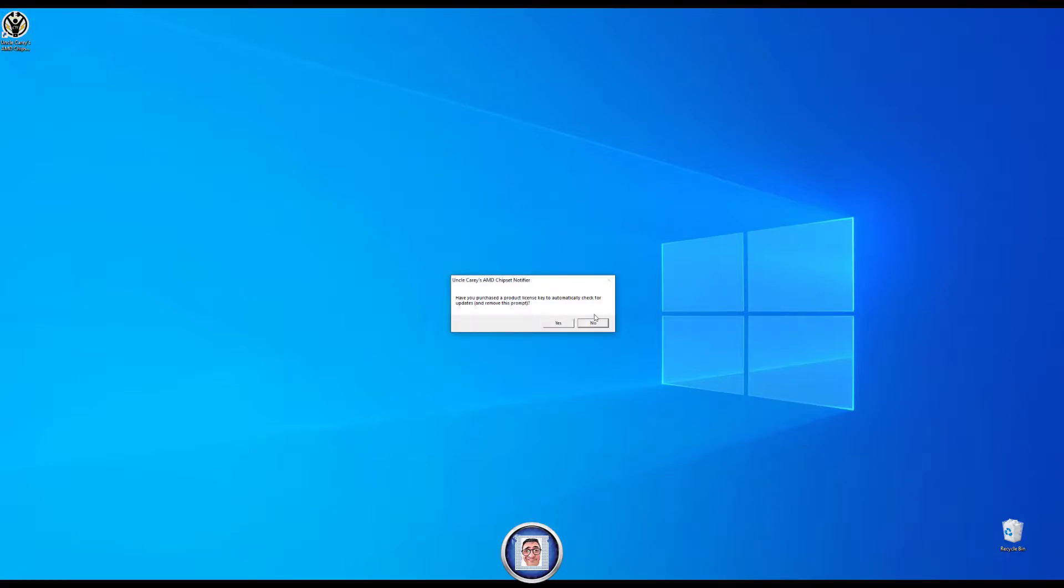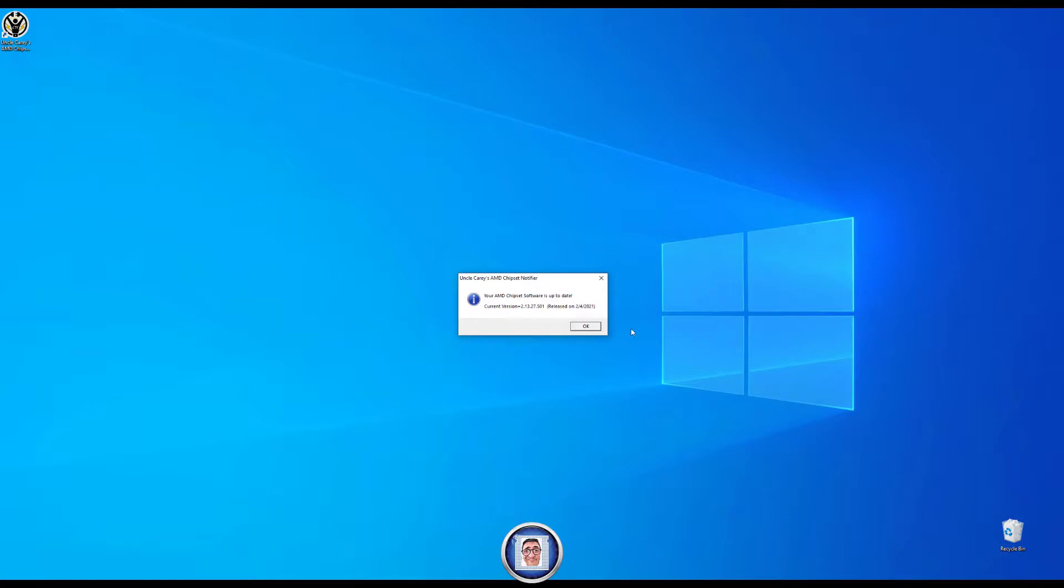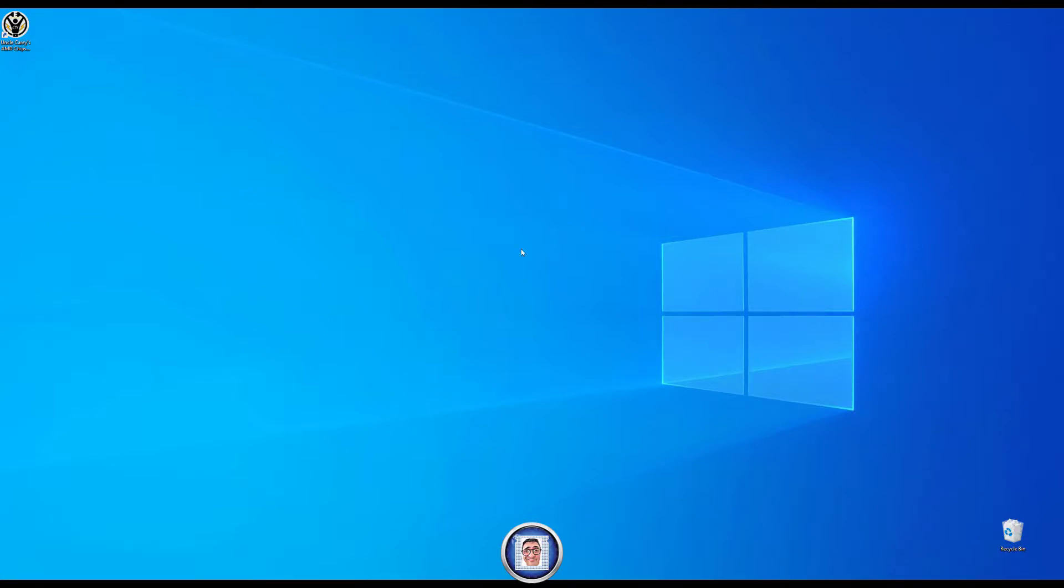So as you saw we restarted and there is no popup. But I can still if I want to go here. Of course for our purpose I will click no and I will click no. But the software still checks if your AMD chipset is up to date and click OK.